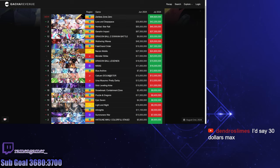At the same time, we have to realize that they had two banners this month with the launch. So it's pretty big, but they also had two banners, so could it have been higher? Maybe, I don't know. But this is still really insane.